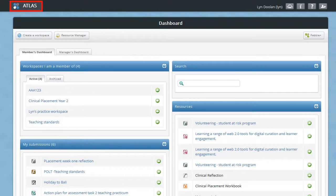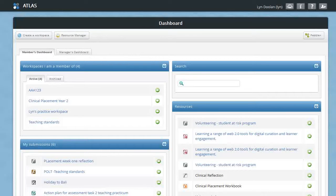This is the dashboard view of Atlas, the active teaching, learning and assessment space. Atlas is the institutional tool where Pebble Plus assets are typically sent for assessment or to receive feedback and support.